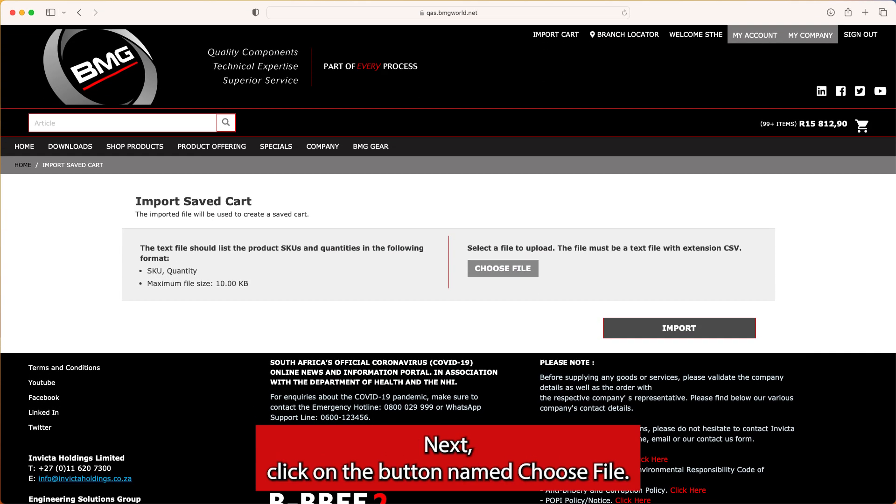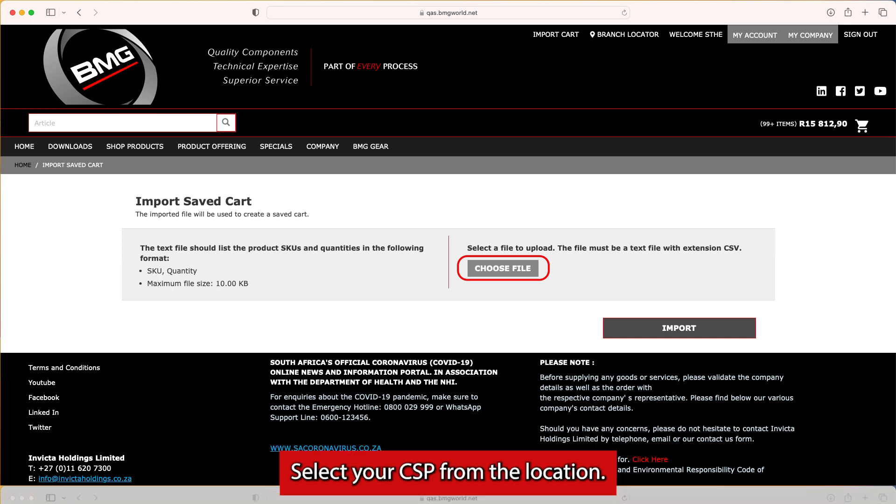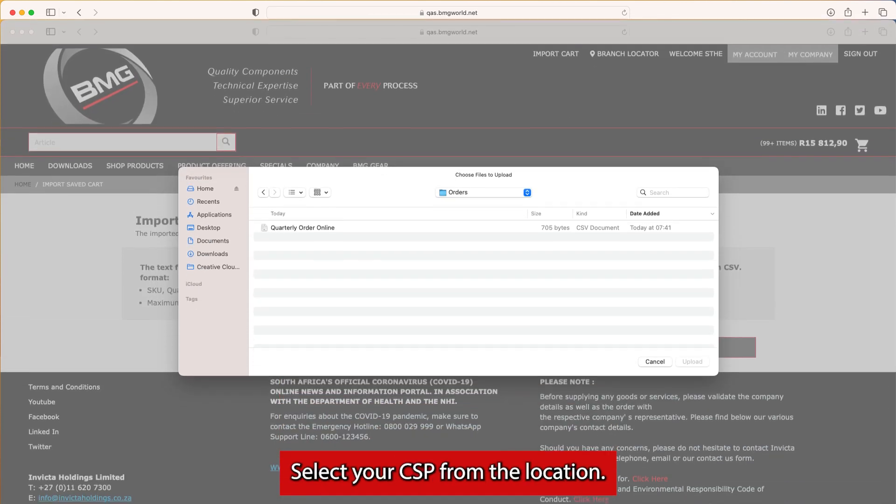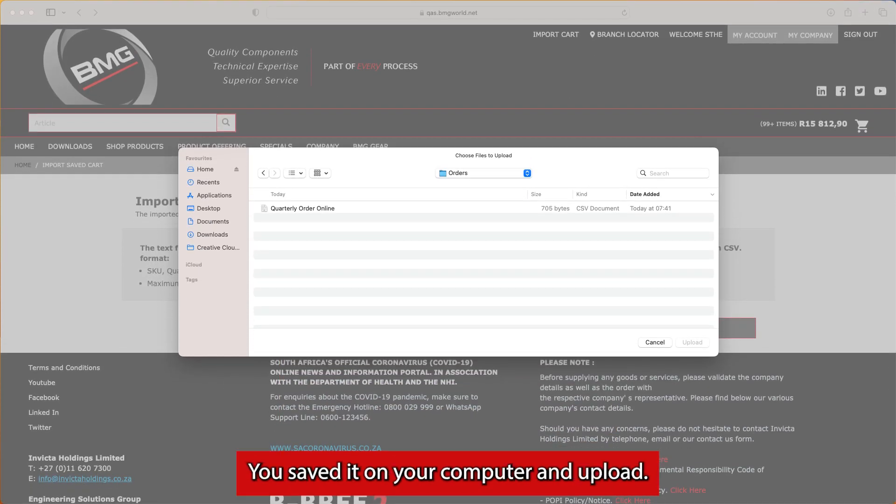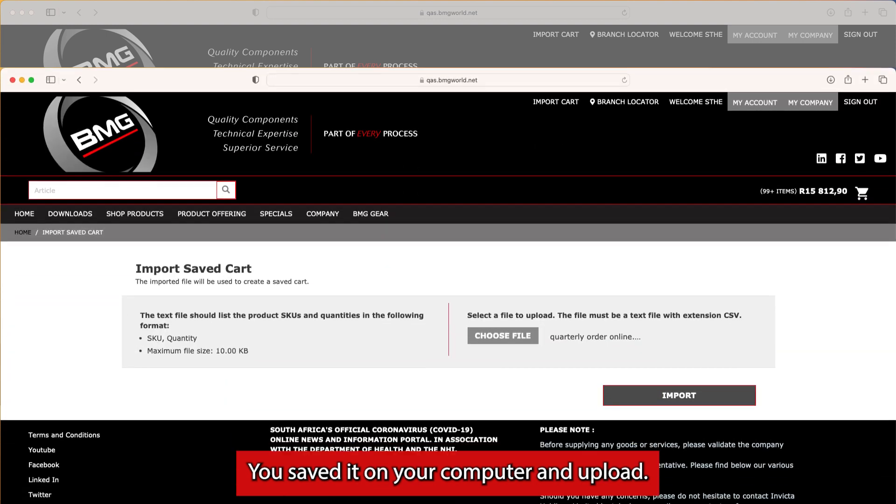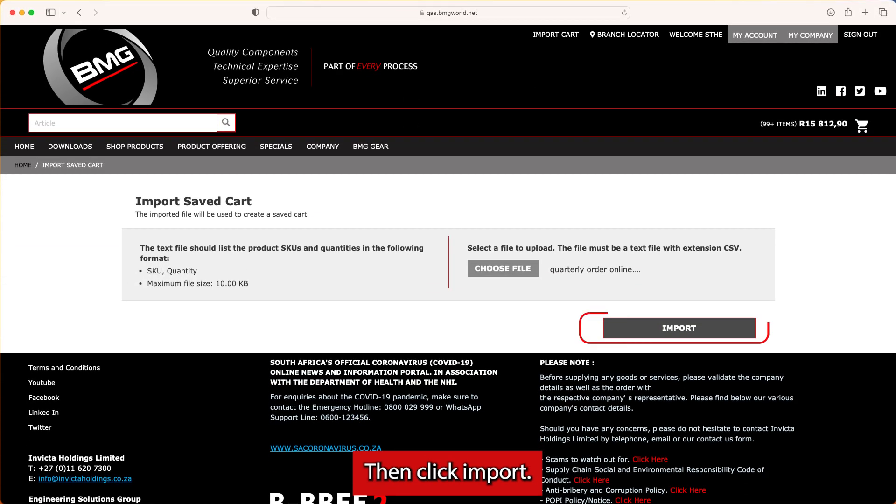Next, click on the button named Choose File. Select your CSV from the location you saved it on your computer and upload. Then click Import.